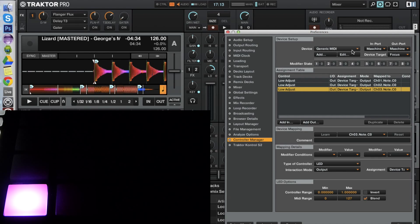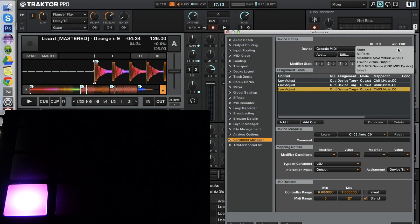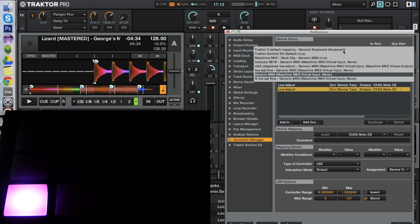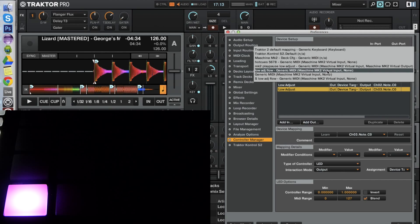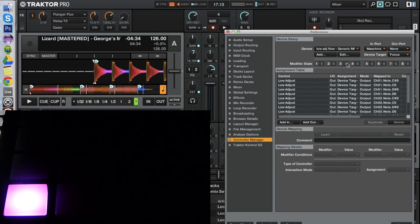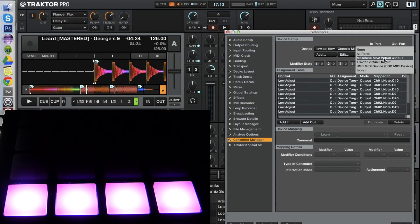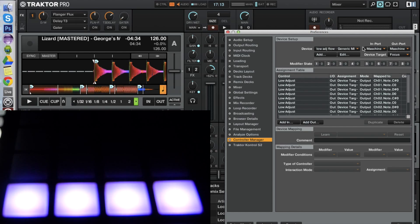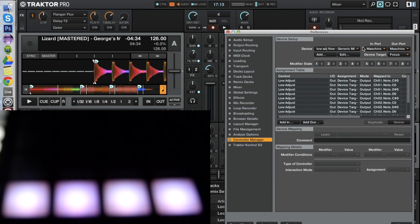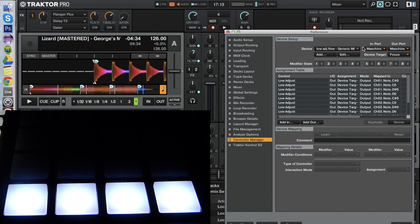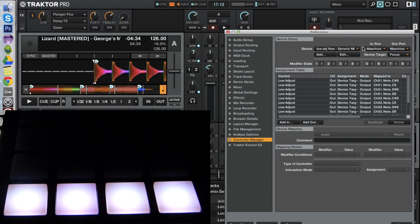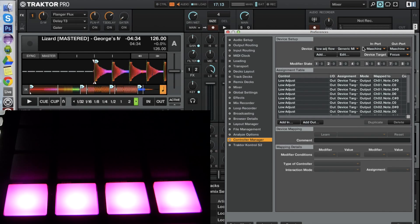So I already created another MIDI device for that, just to show you how it looks if it's a bit more complete. Let me just set the output here — Machine virtual output — and you see it there. I've set it to 4 buttons and you see it's flowing through all the colors, which you might not want.